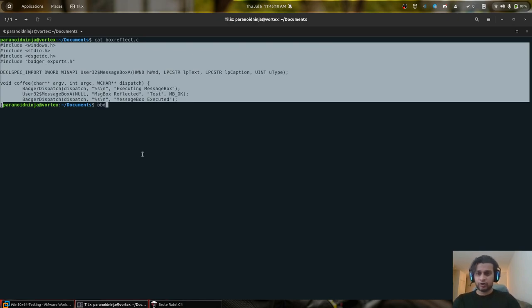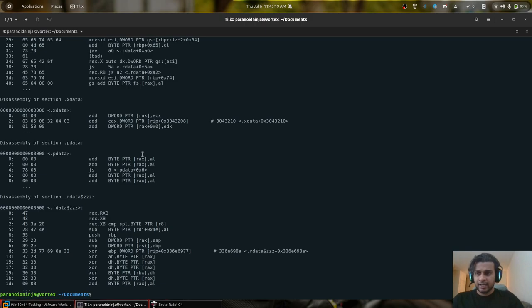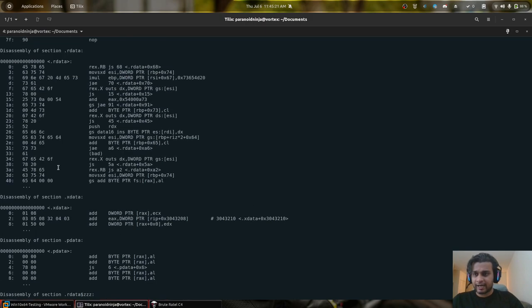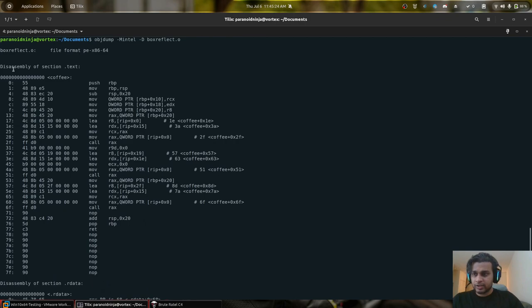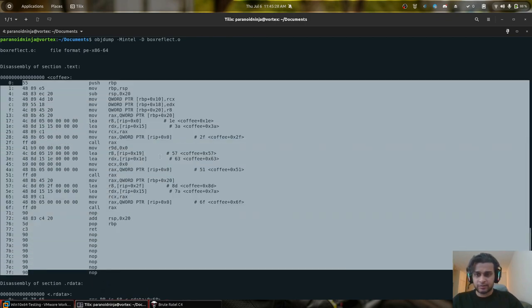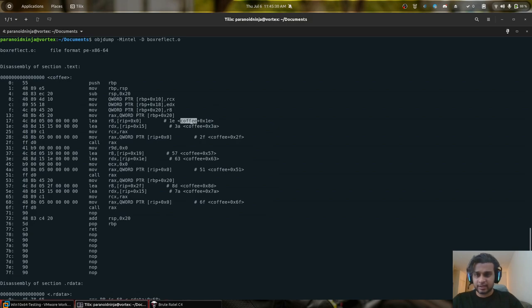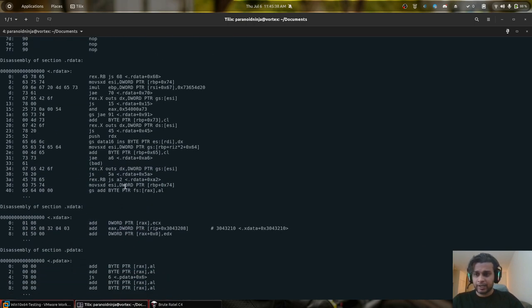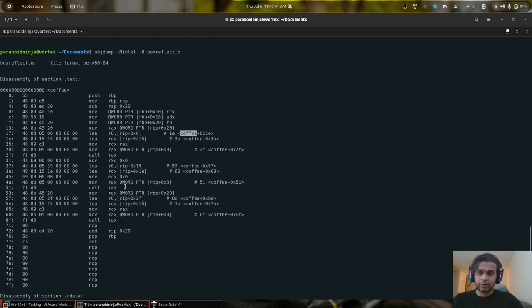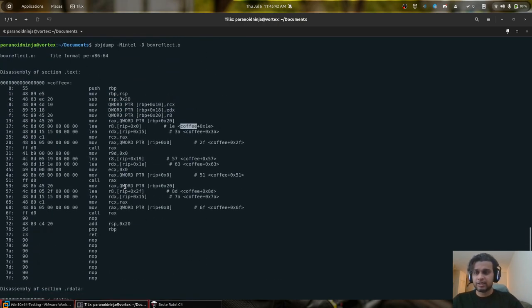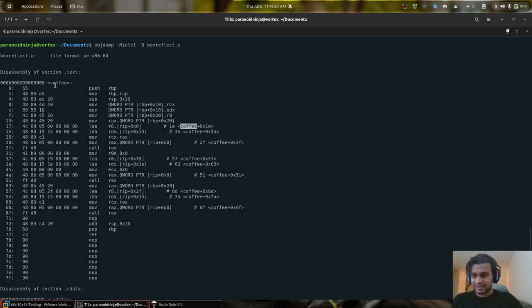So I can simply do objdump hyphen m intel hyphen d boxreflect.o and you can see the various sections that have been created by your object file. So these are the opcodes, the actual executable region of your message box A. You can see the various offsets over here for our coffee section, that is our dot text region, the main entry point of our object file, the rdata region, the xdata and a few other regions. So whenever you execute something like an object file or an executable with the help of the memexec command, these regions are mapped into various sections into memory, similar to your reflective DLL and then their entry point is called.